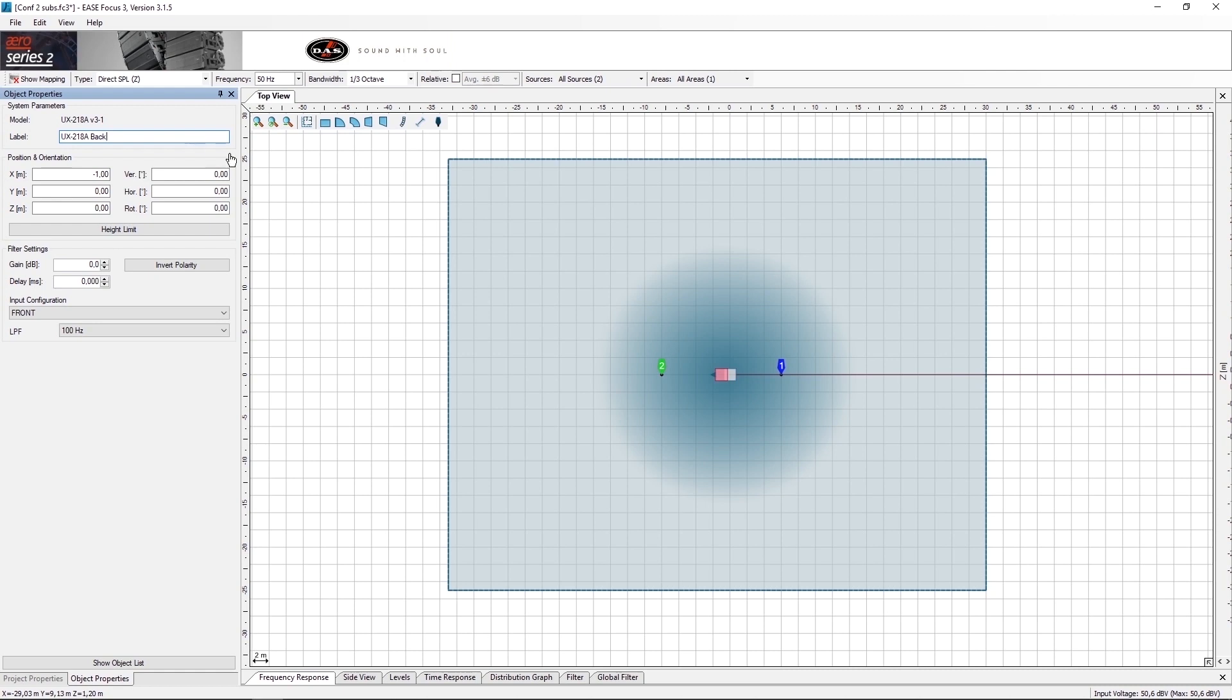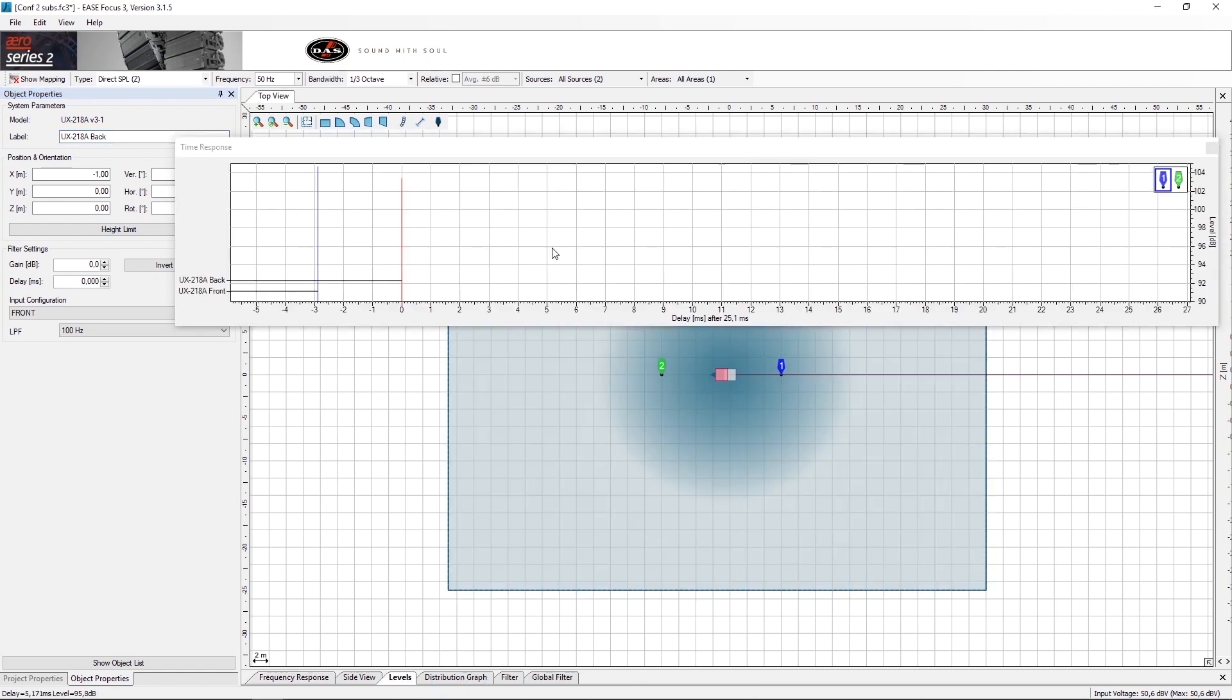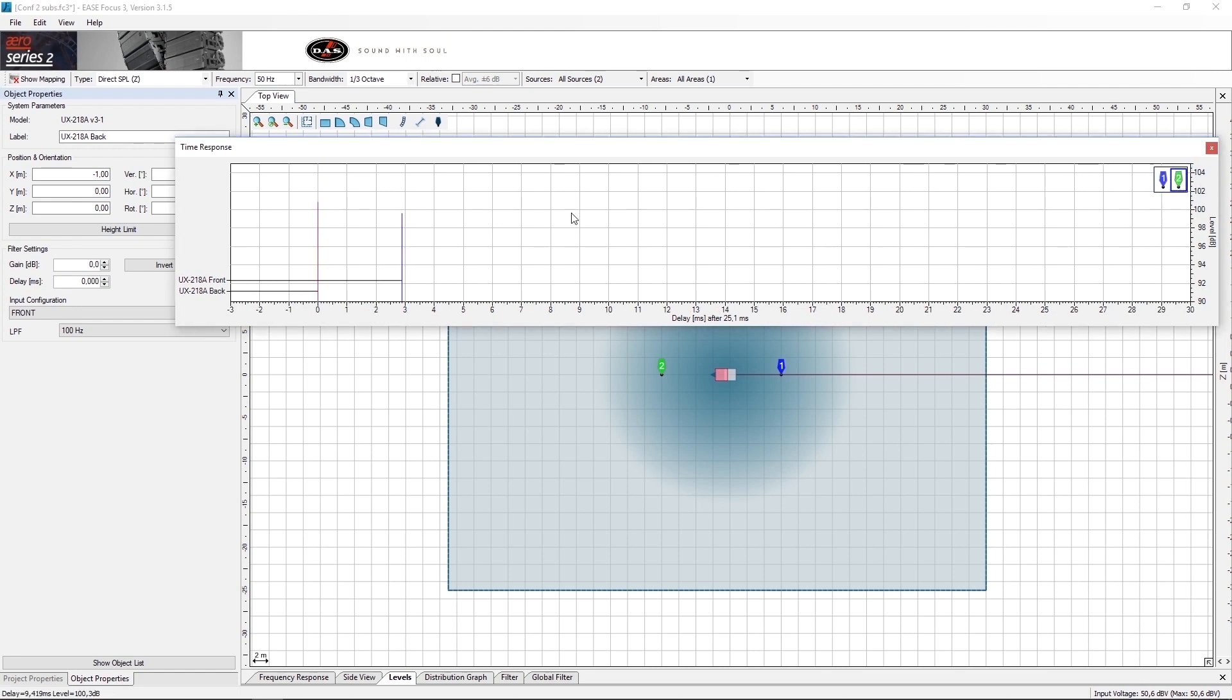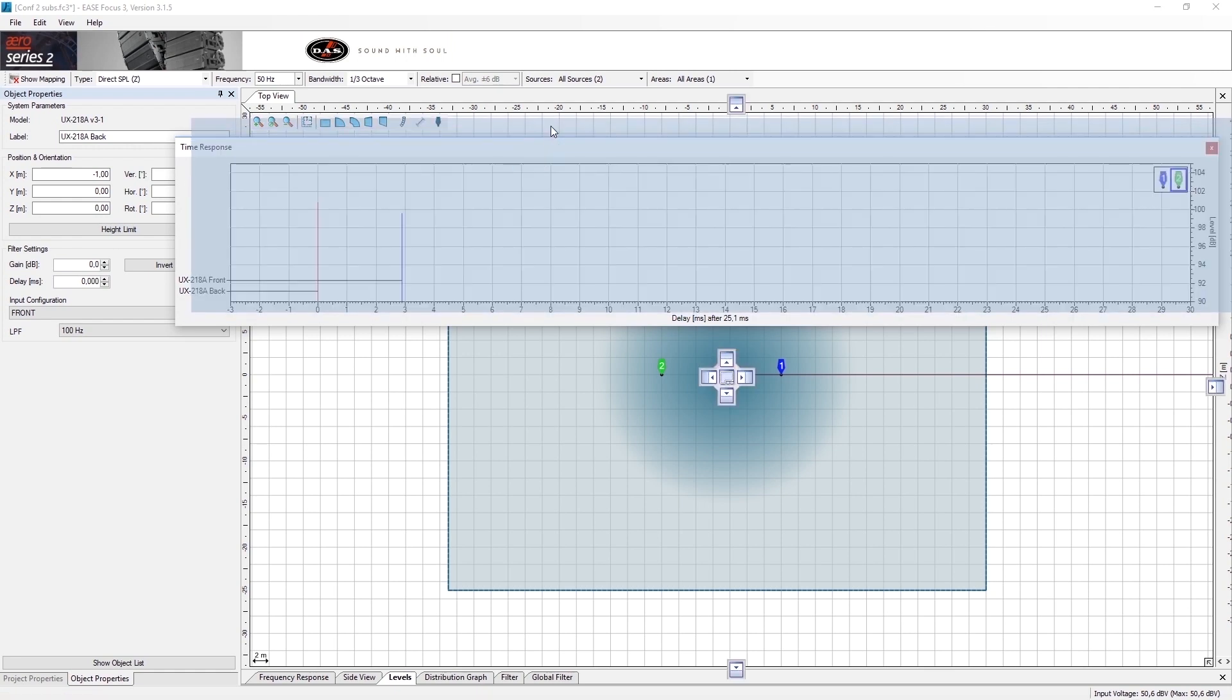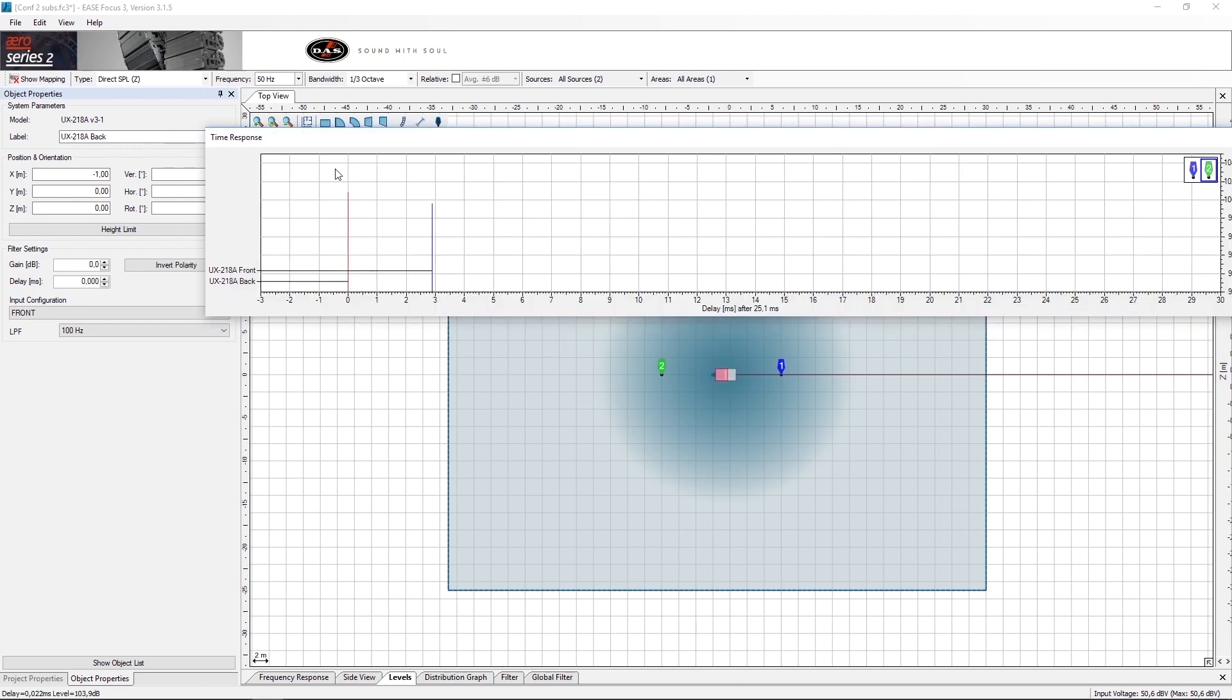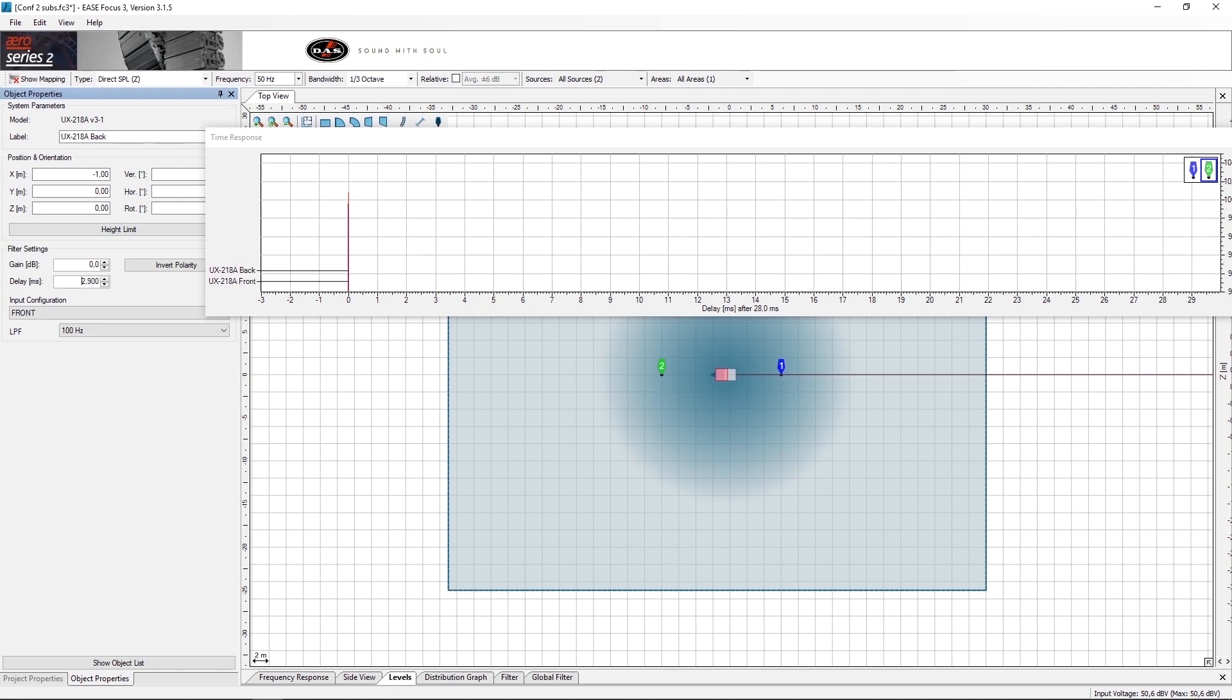We will use the time response tab to sync the delay between the two subs. First we will select the green mic as the reference mic. Now we can see that the difference in time from one sub to the other in the rear is approximately 2.9 milliseconds. This value of 2.9 milliseconds will be placed in the rear sub. Now we have both subs synchronized in time.